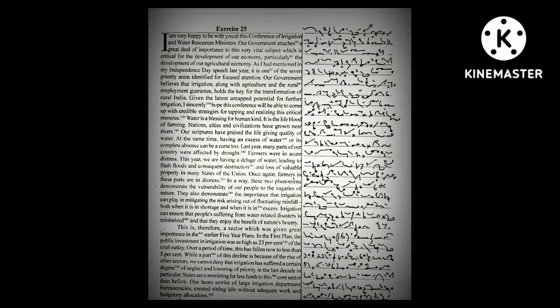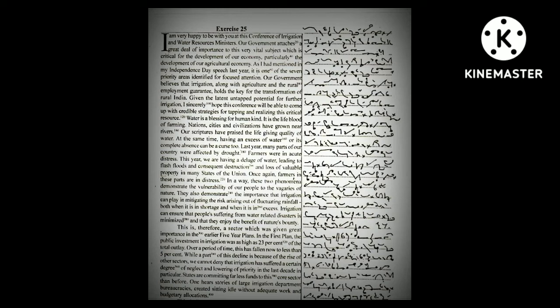Irrigation can ensure that people suffering from water-related disasters is minimized and that they enjoy the benefit of nature's bounty. This is a sector which was given great importance in the earlier five-year plans. In the first five-year plan, the public investment in irrigation was as high as 23% of the total outlay.